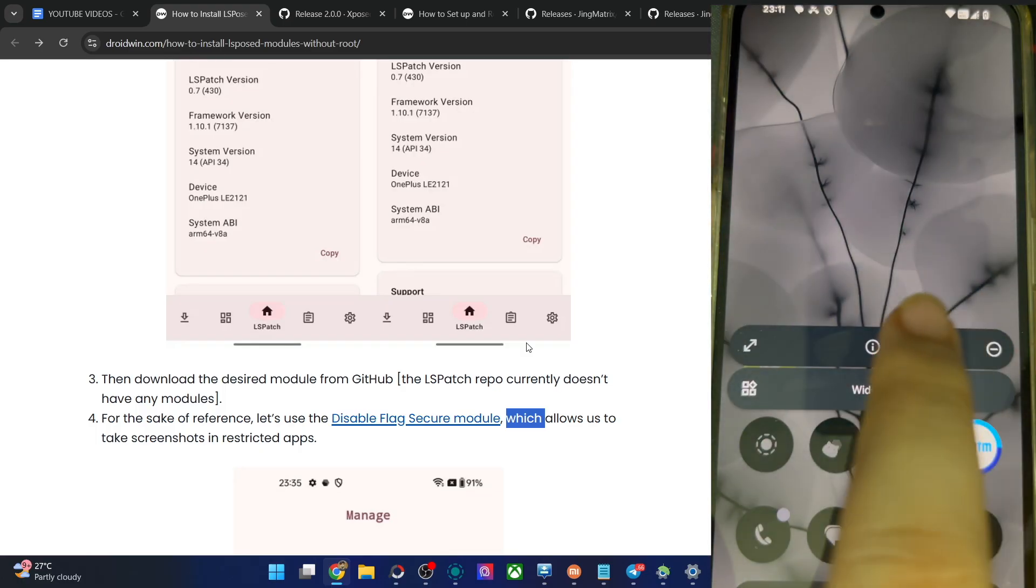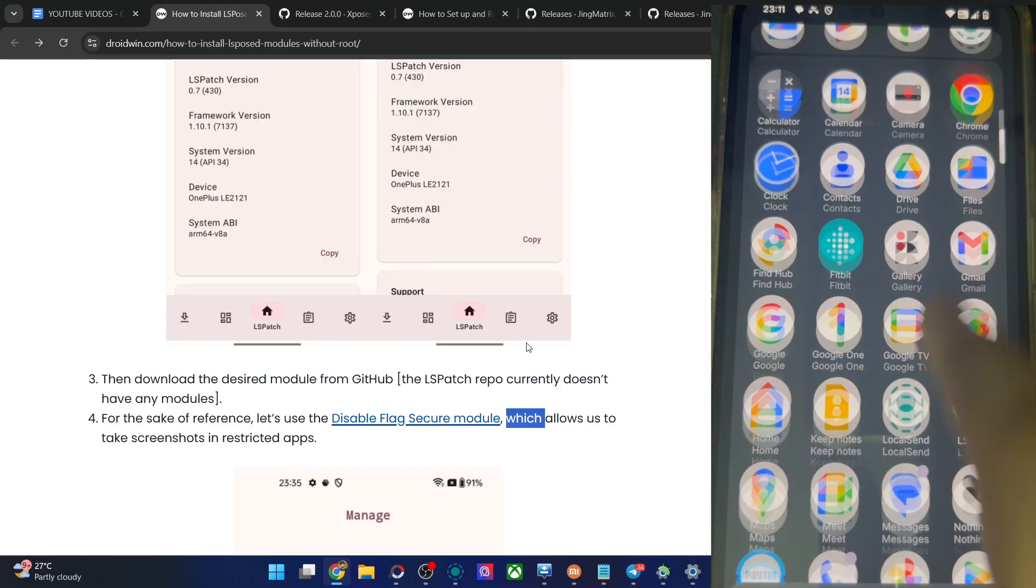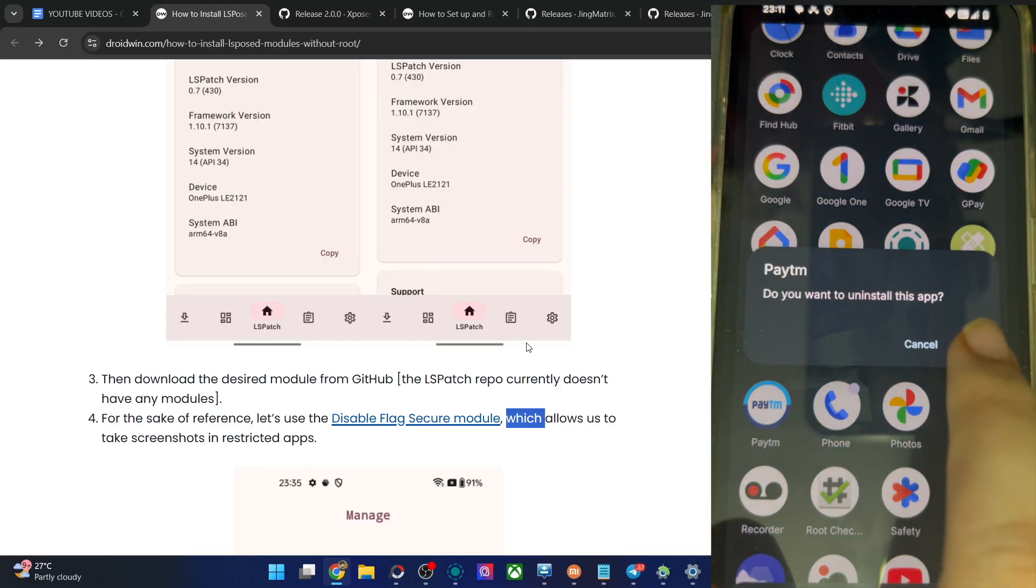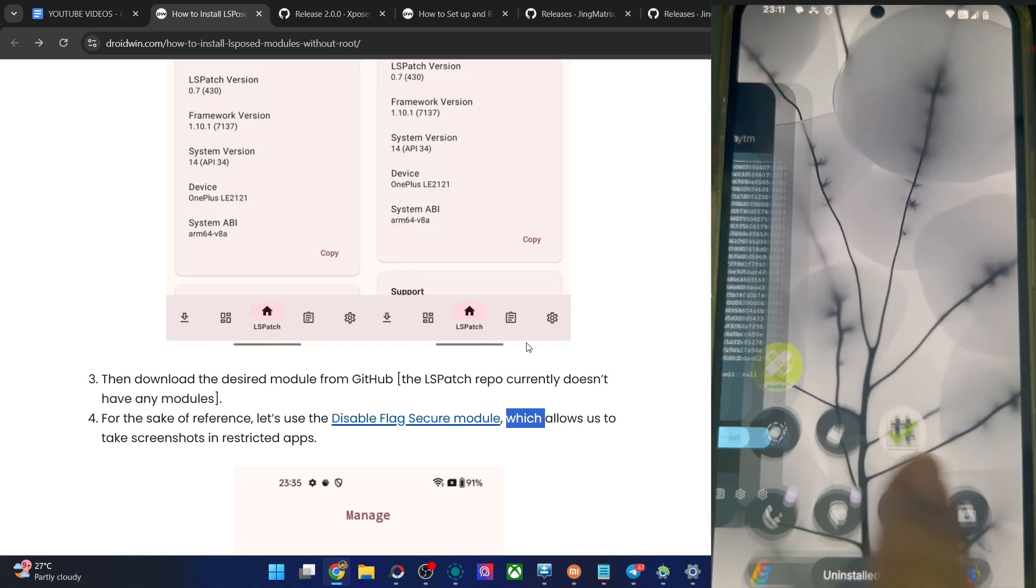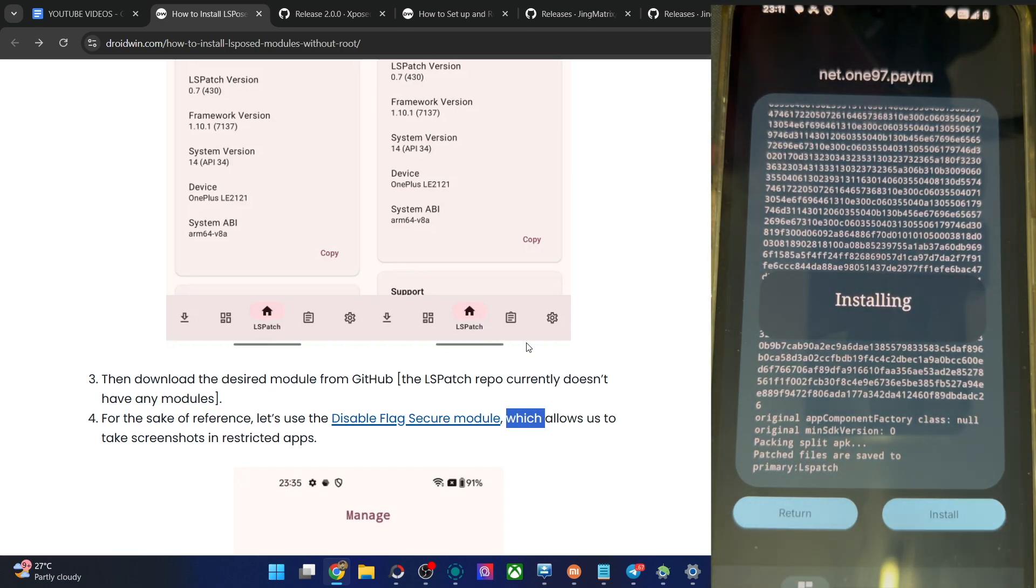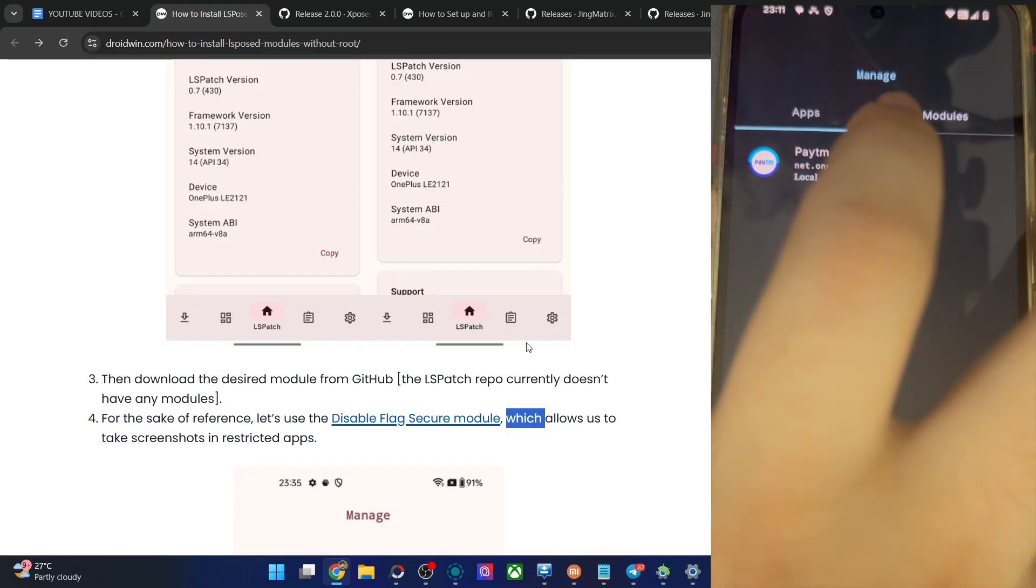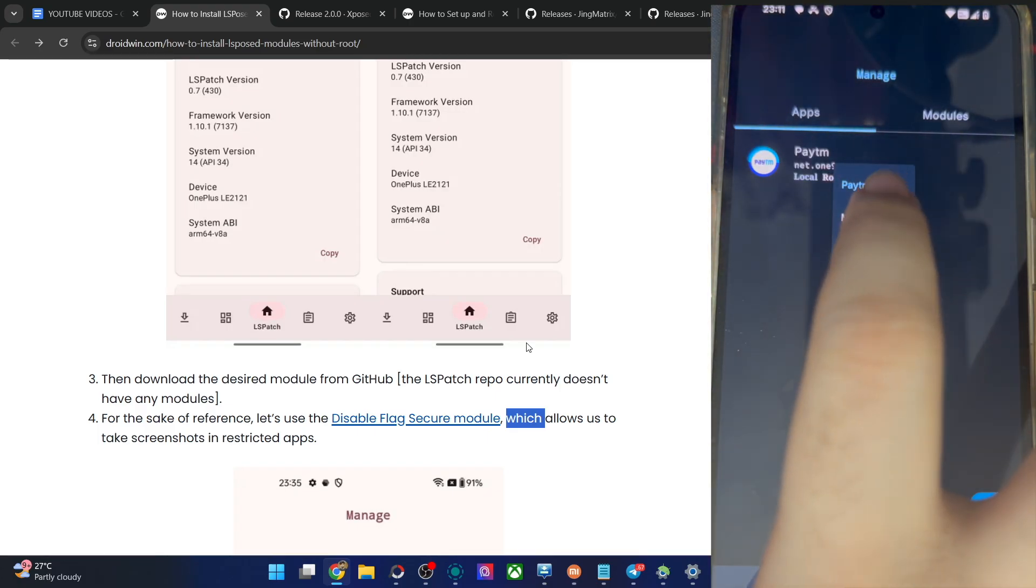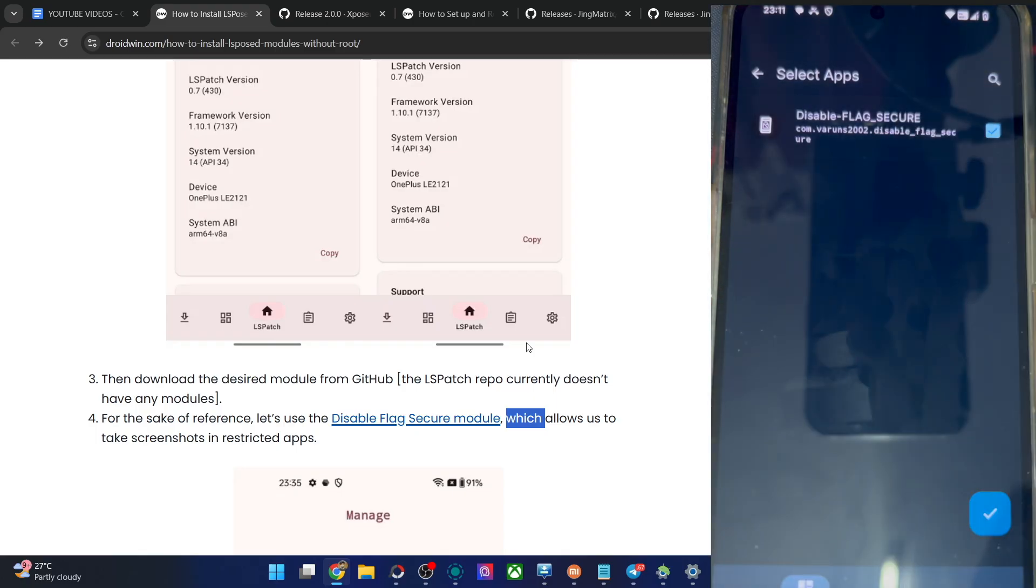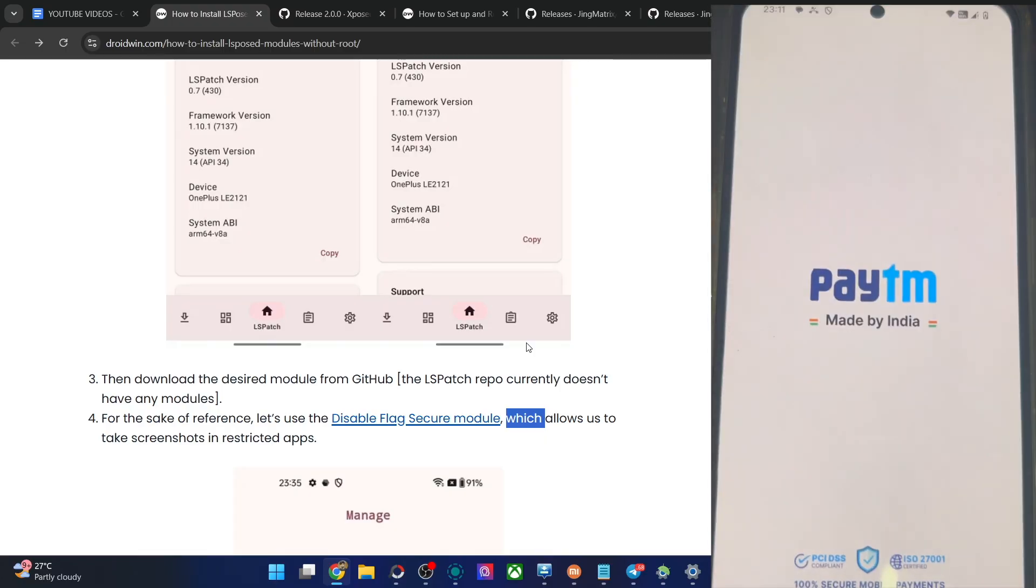Now minimize it. Remove the Paytm app from your phone. Uninstall the app. It's now removed. Now go back to the LSPatch and now install the APK from here of the Paytm app. App is now installed. Now long press on the Paytm app, choose module scope, check mark the module which is flag secure, hit the blue check mark. And now that is done. Now you may launch the app of Paytm over here.